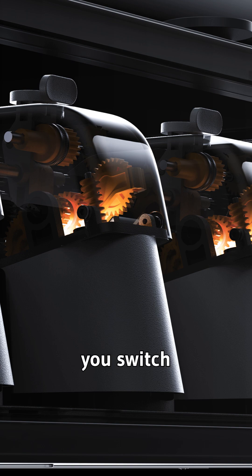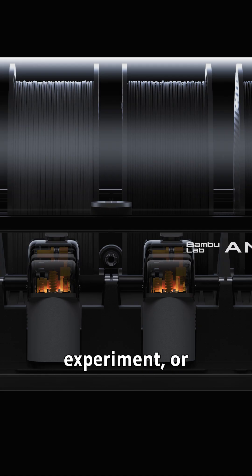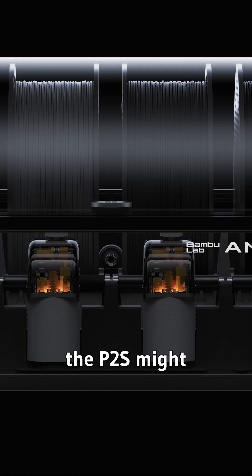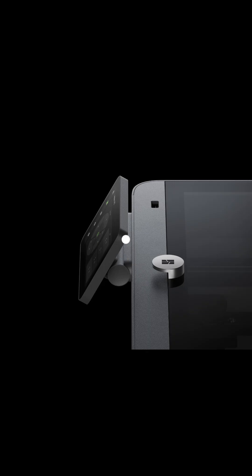But if you switch materials, experiment, or need reliability, the P2S might be a game-changer.